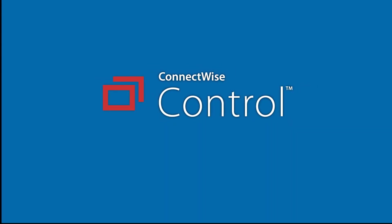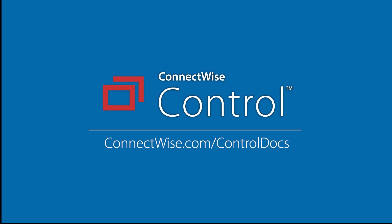This concludes the Invitation Types video. To learn more, be sure to visit our documentation at connectwise.com/controldocs. Thanks!